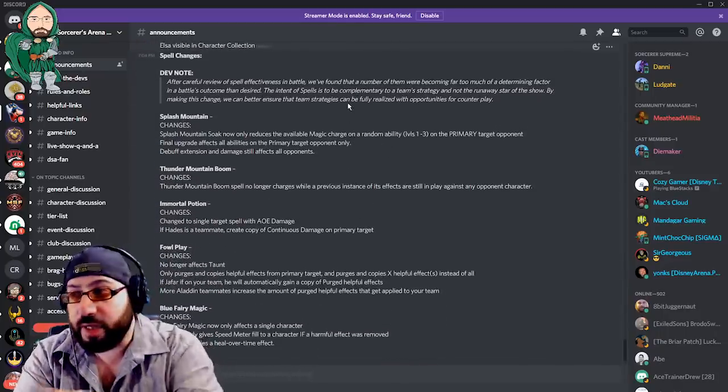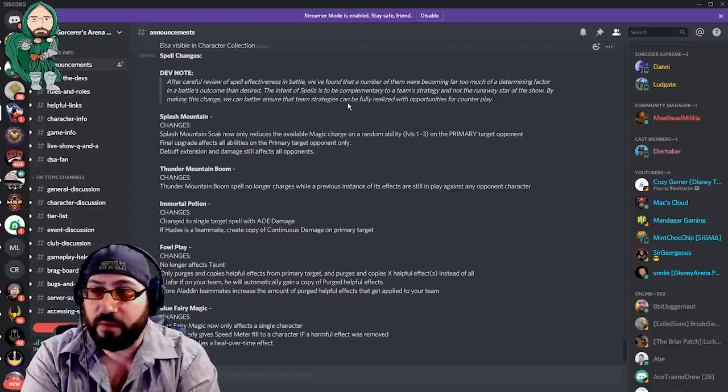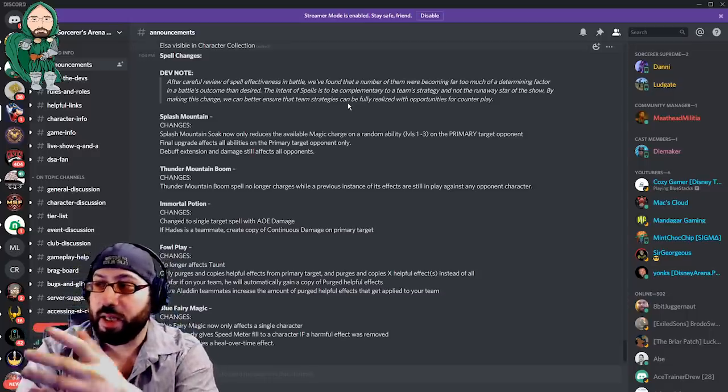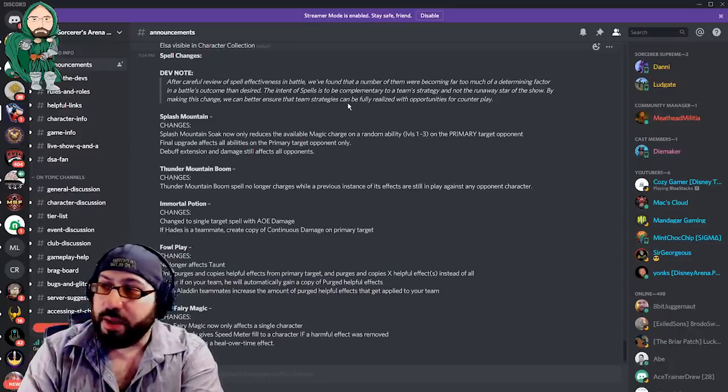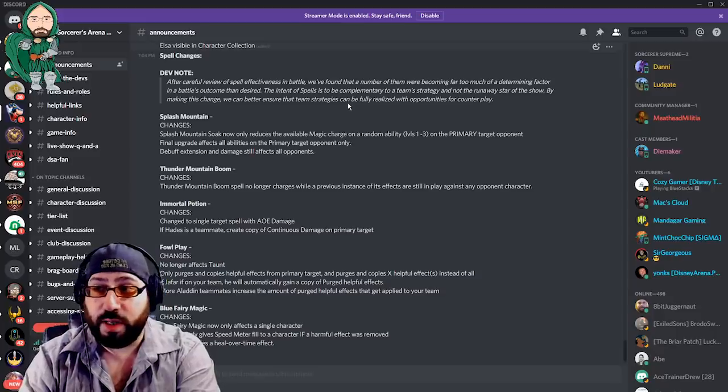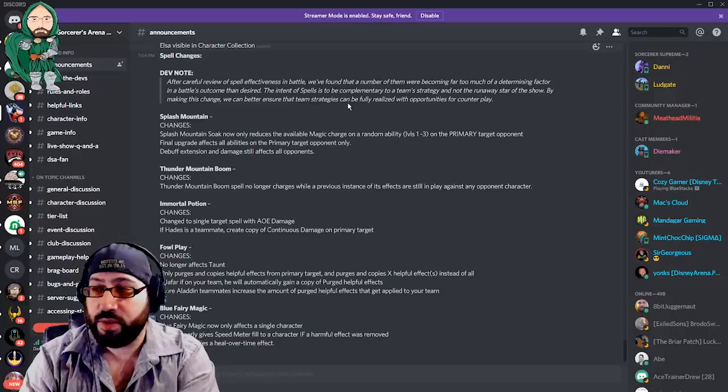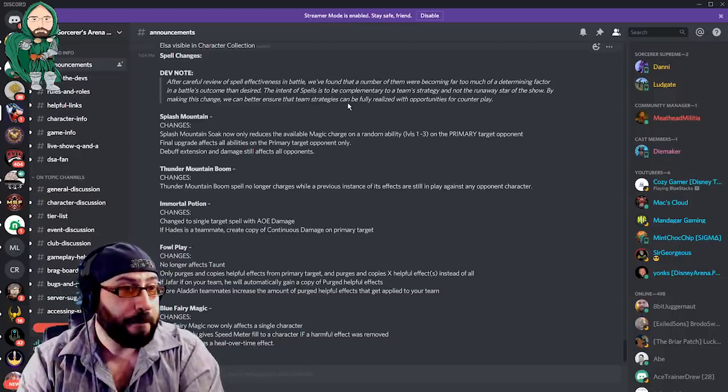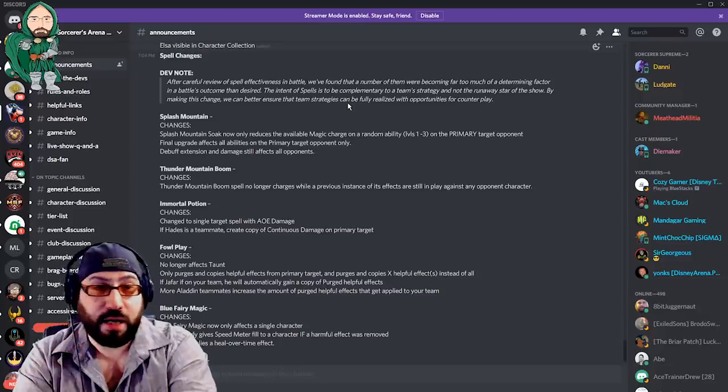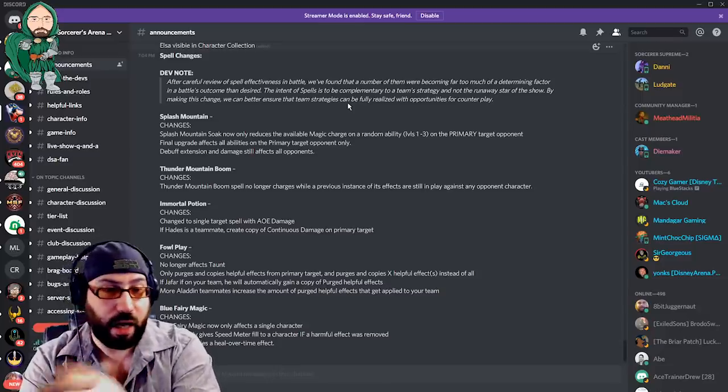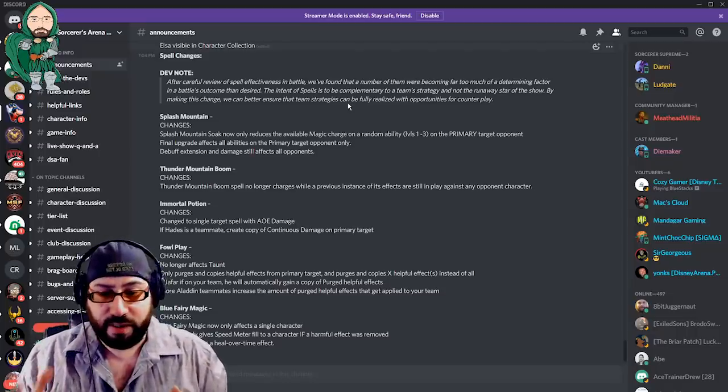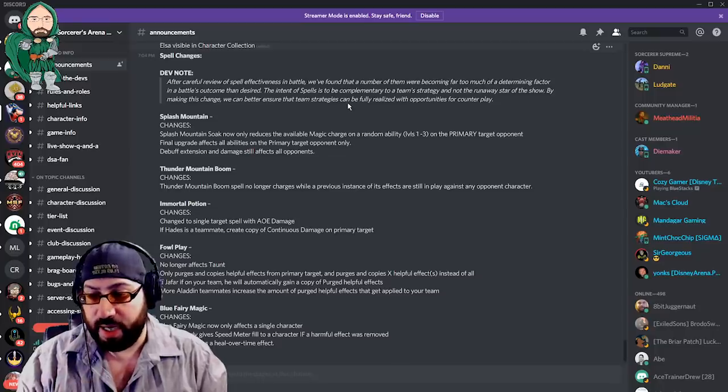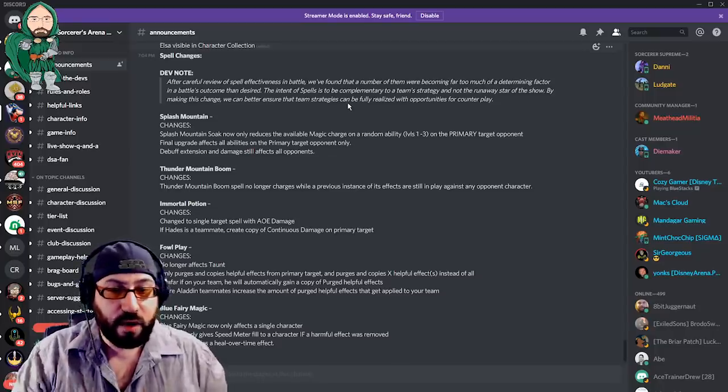If you can read along, it says, Devnote, after careful review of spell effectiveness in battle, we found that a number of them were becoming far too much a determining factor in a battle's outcome than desired. Peanut Pummel. The intent of spells is to be complementary to a team strategy, and not the runaway stars of the show. By making this change, we can better ensure that team strategies can be fully realized with opportunities for counterplay. I agree. I think that this kind of information was super awesome when they did it when we were in the beta. I loved it. I loved the fact that the game was growing and live, and we knew that it was in a very semi-malleable place where things could be updated and changed, and they were taking feedback and making that stuff.